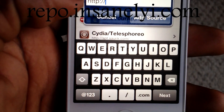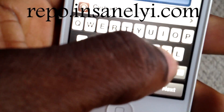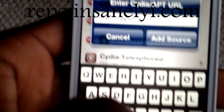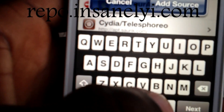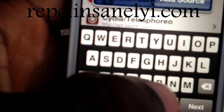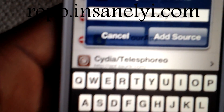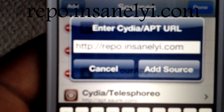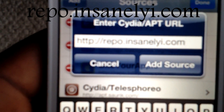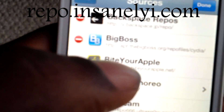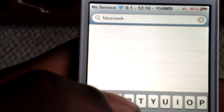A pop-up is going to appear on your screen. The source you need to add is sinfuliphonerepo.com. Once you've added that source, you're good to go. I already had it added so I didn't need to add it again.